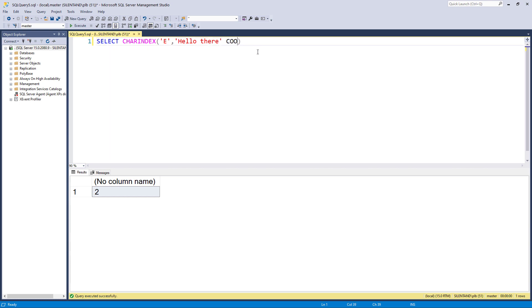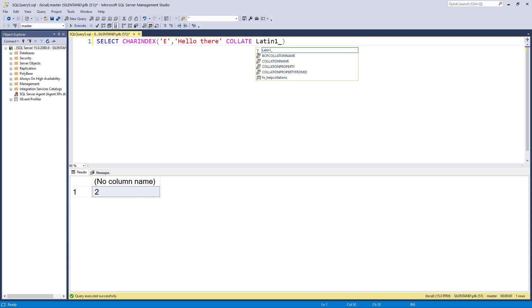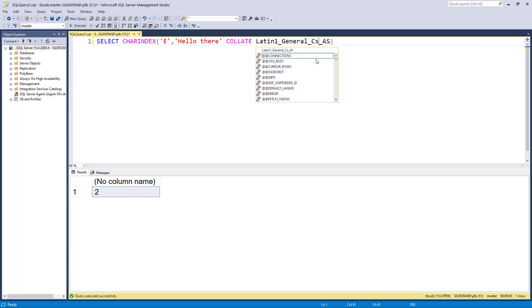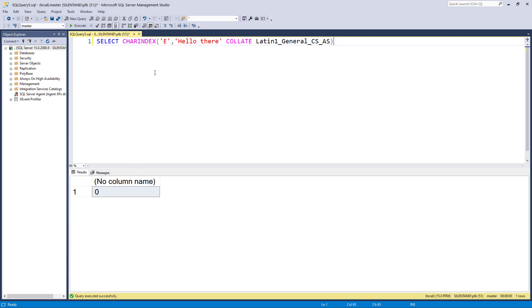So that is the equivalent of saying COLLATE. And this happens to be Latin1_General_CI_AS, and it's case insensitive and accent insensitive. So there is my two. If I change this so that it is case sensitive, then now you can see that it's not finding a capital letter E here at all. If I change that, so change this one to a capital letter E, then you can see it still works. But now it's looking for the capital letter.